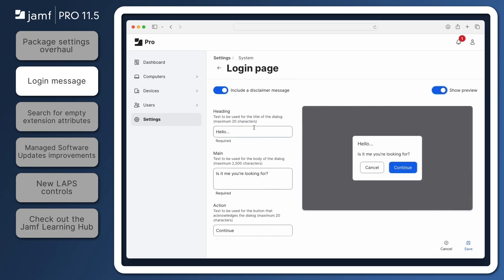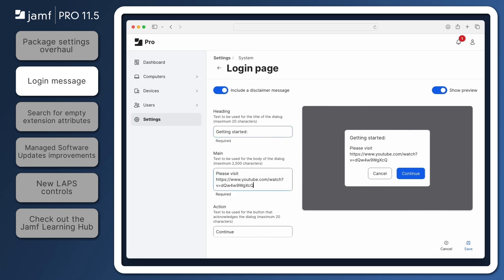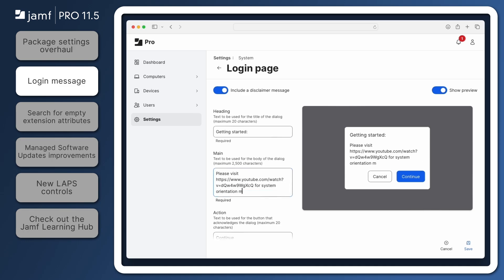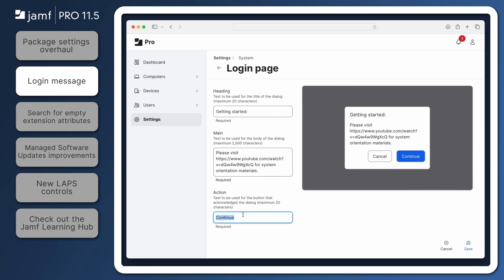Enter a short message heading up to 20 characters in length. In the Main field, enter text to be displayed in the main body of the message. Please note that this field does not support HTML or Markdown formatting, nor does it support line breaks. In the Action field, enter your preferred text for the button that'll be clicked to acknowledge the message and proceed to the Jamf Pro dashboard.